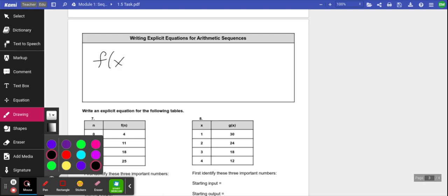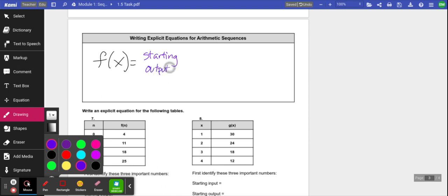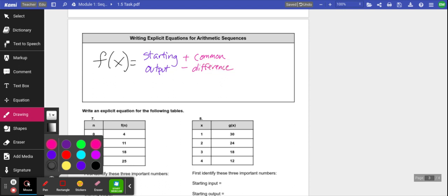When you're writing explicit equations, you're going to start with f(x) equals, and then you're always going to start with your starting output — I'll put that in blue. After the starting output, it's going to be the pattern: you start with your starting output and you're going to add or subtract if it's arithmetic, so plus or minus the common difference, because that's our phrase for the pattern.